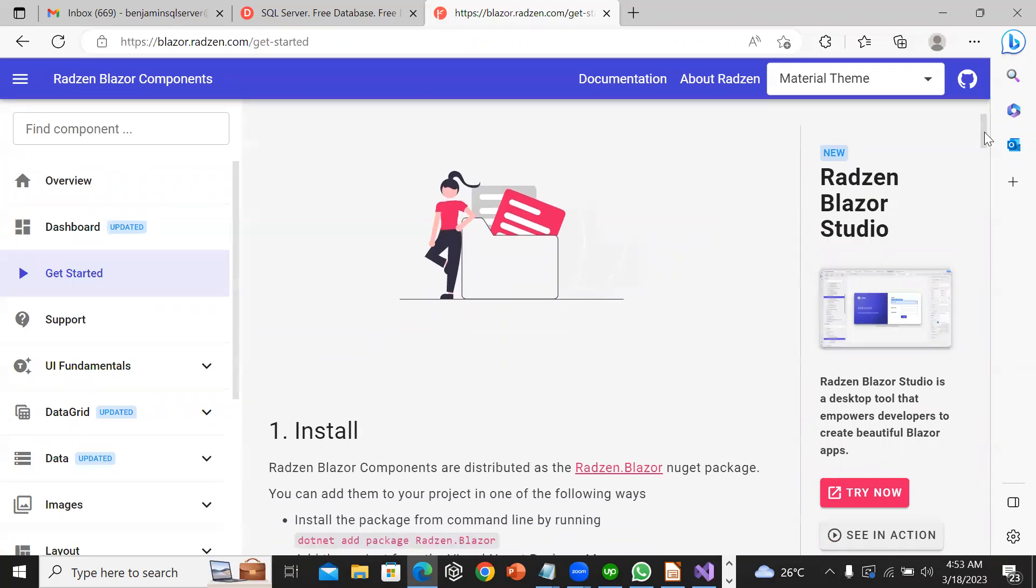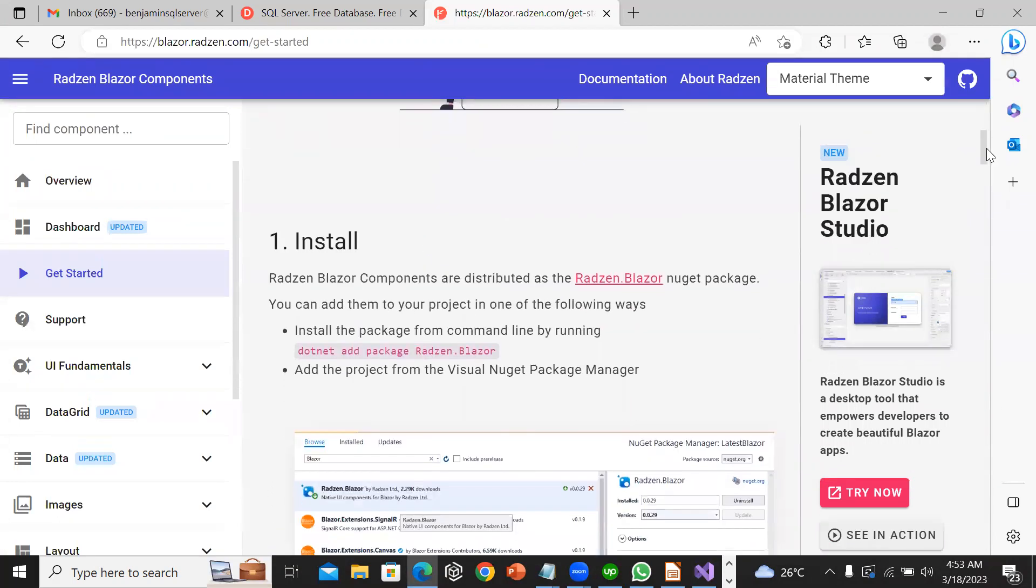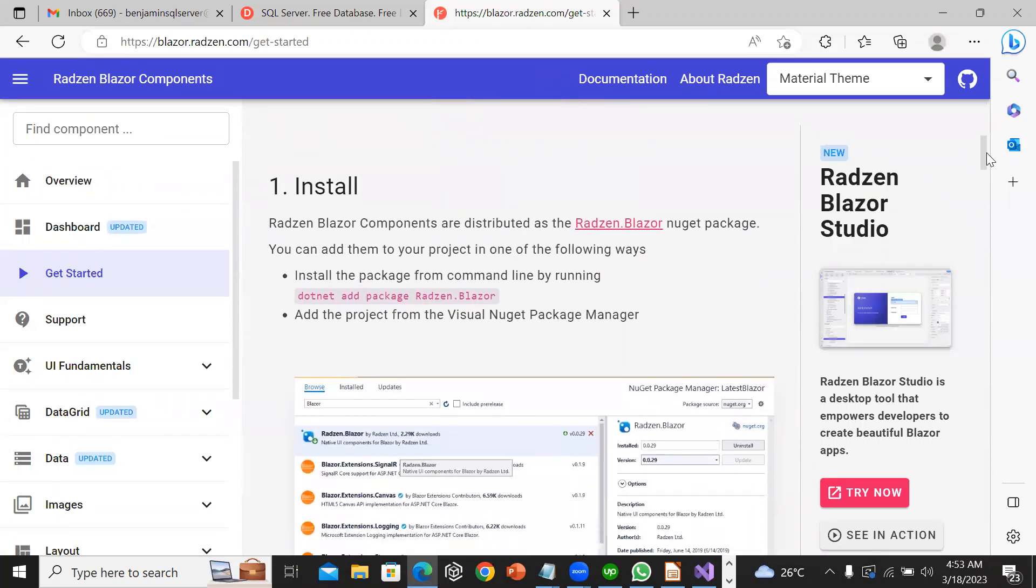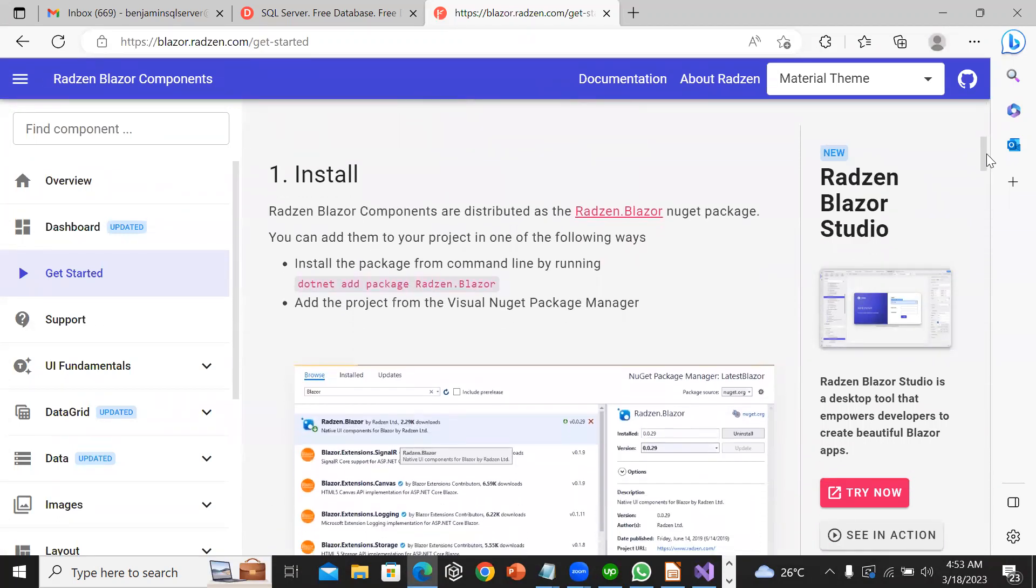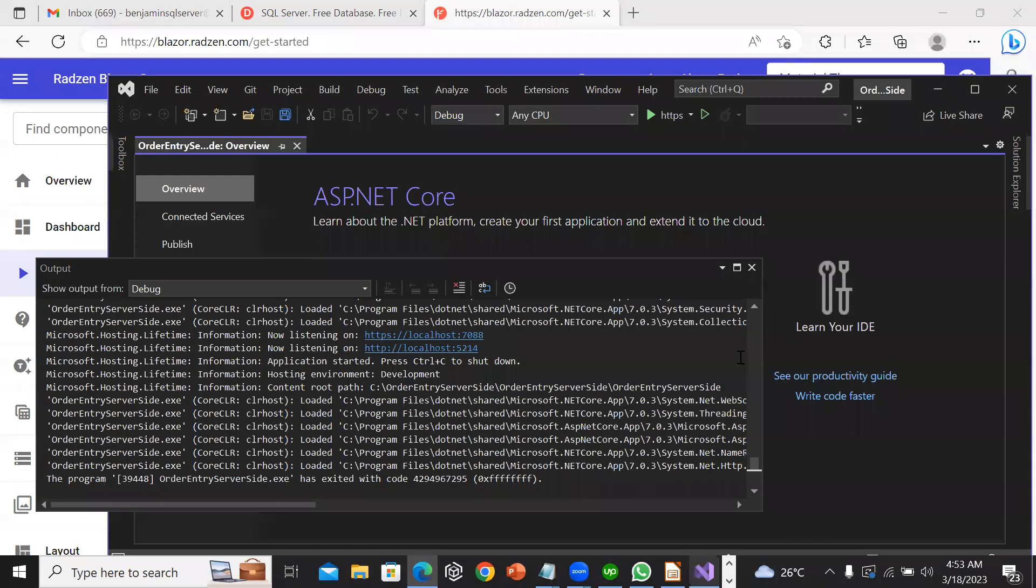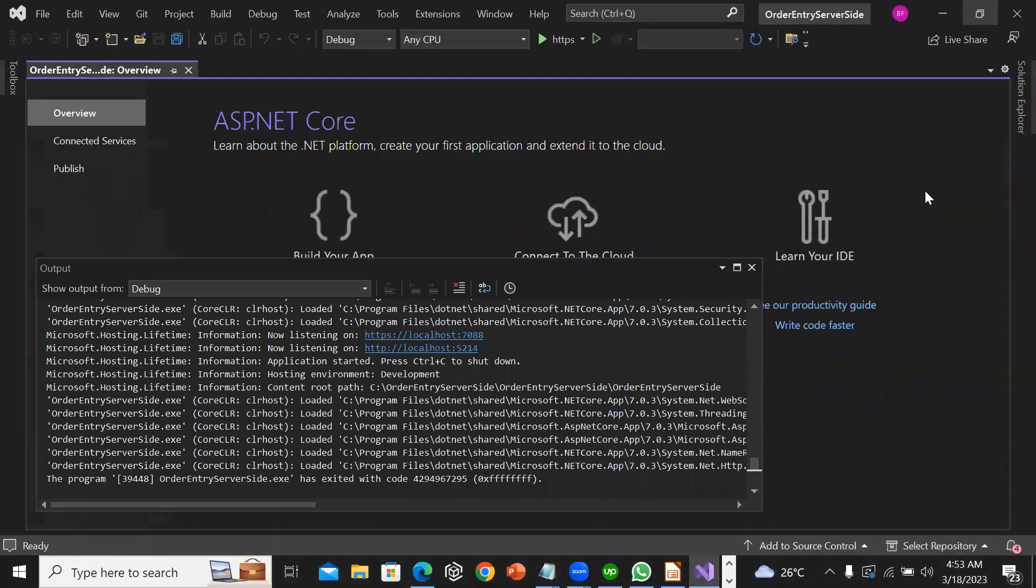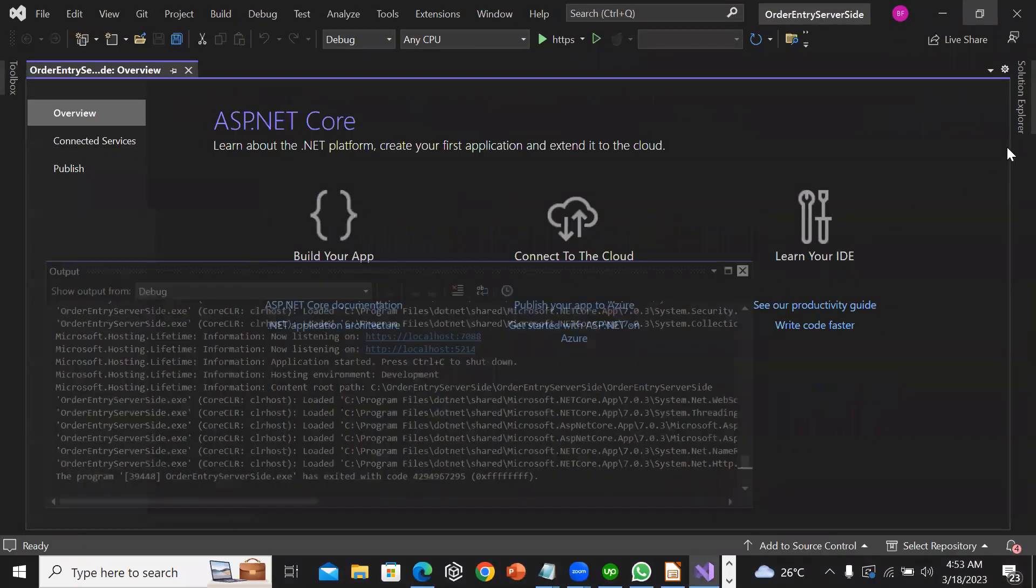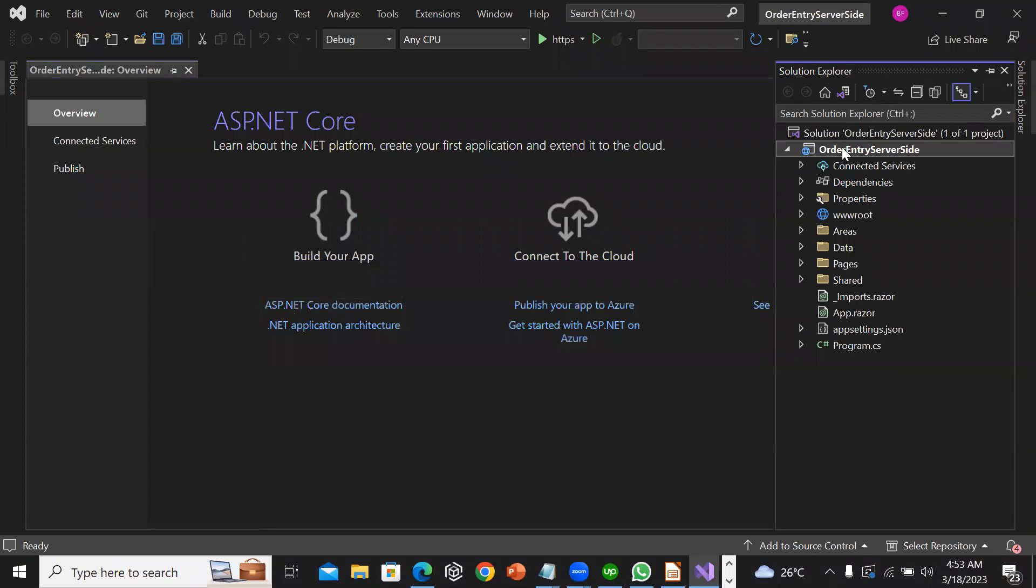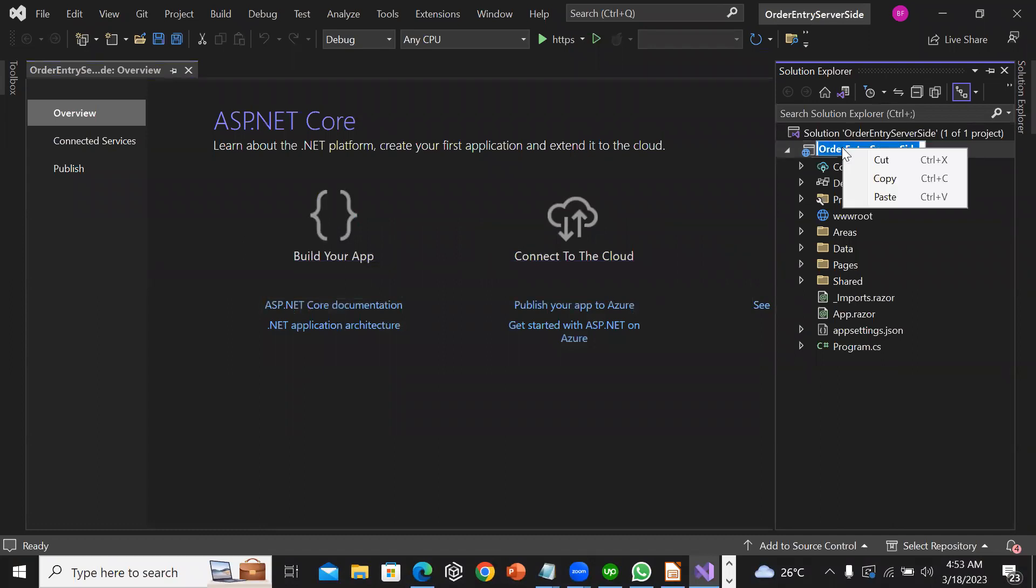After clicking on get started, step 1 says I should install the Blazor package. I will go back to my project.